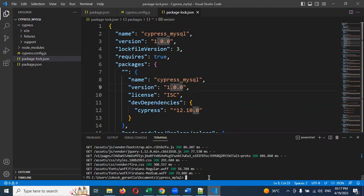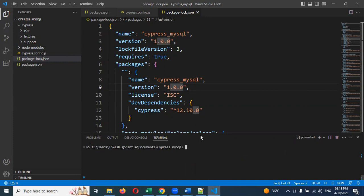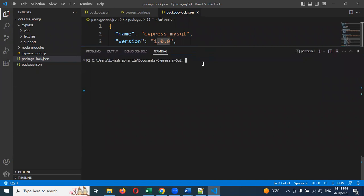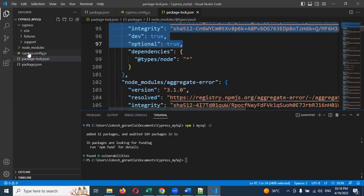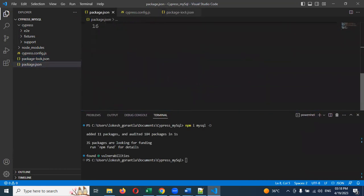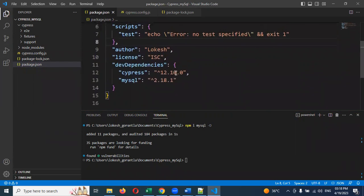Next step, we need to install MySQL into your Cypress project. Here I'm going to run npm install mysql --save-dev. Just hit enter and it will start installation. Once done, you can see in the package.json that Cypress 12.10.0 is the version and MySQL 2.18.1 version is installed in our system.